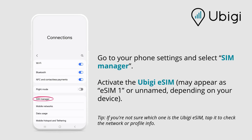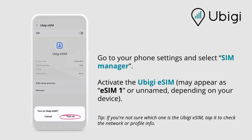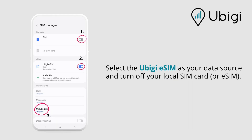Go to your phone settings and select SIM Manager. Activate the UBG eSIM — it may appear as eSIM1 or unnamed, depending on your device. Select the UBG eSIM as your data source and turn off your local SIM card or eSIM.